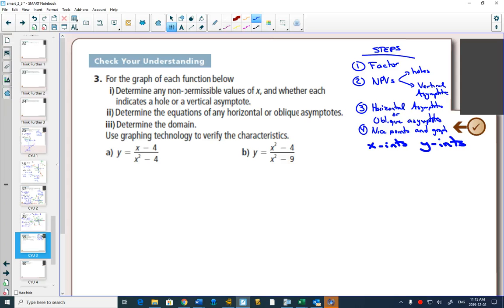Question 3 is the first time that they sort of walk us through the steps. It says: for the graph of each function, find the non-permissible values. We would need to factor first and then find out if it's a hole or a vertical asymptote. Then determine horizontal or oblique asymptotes. This question also says determine the domain, but we're going to graph it. For part A, we start by factoring.